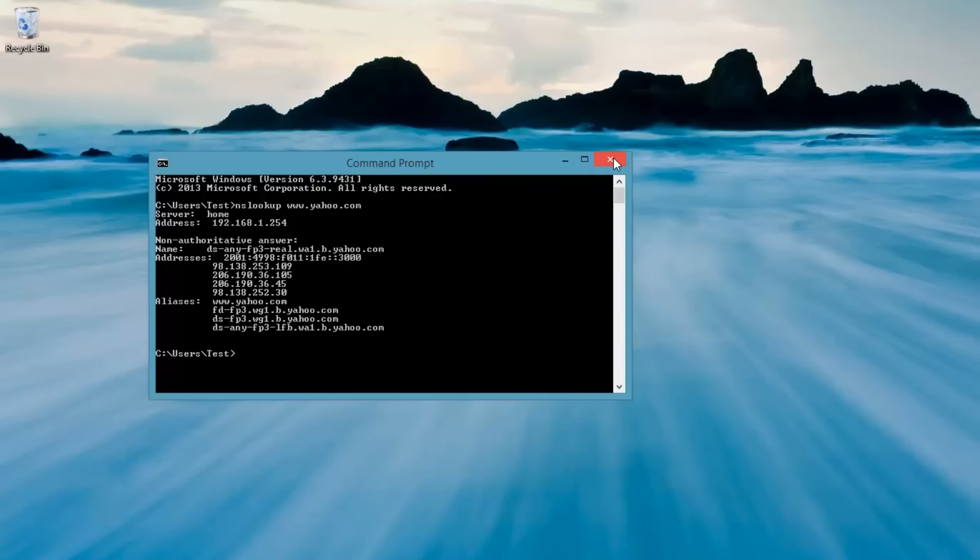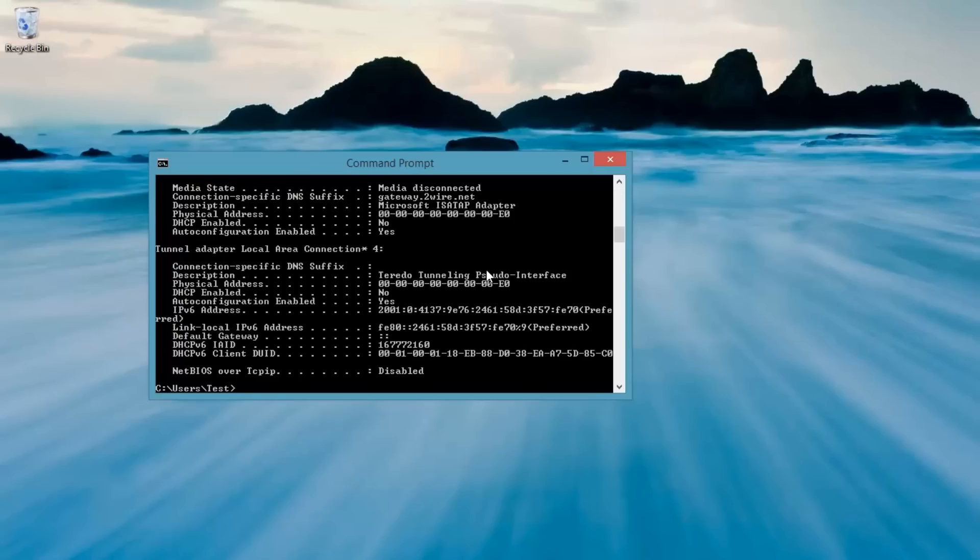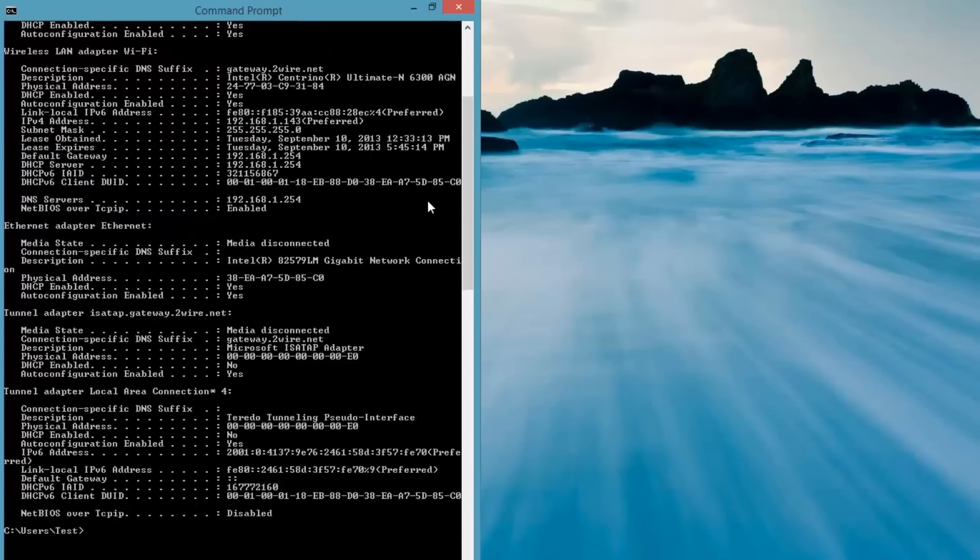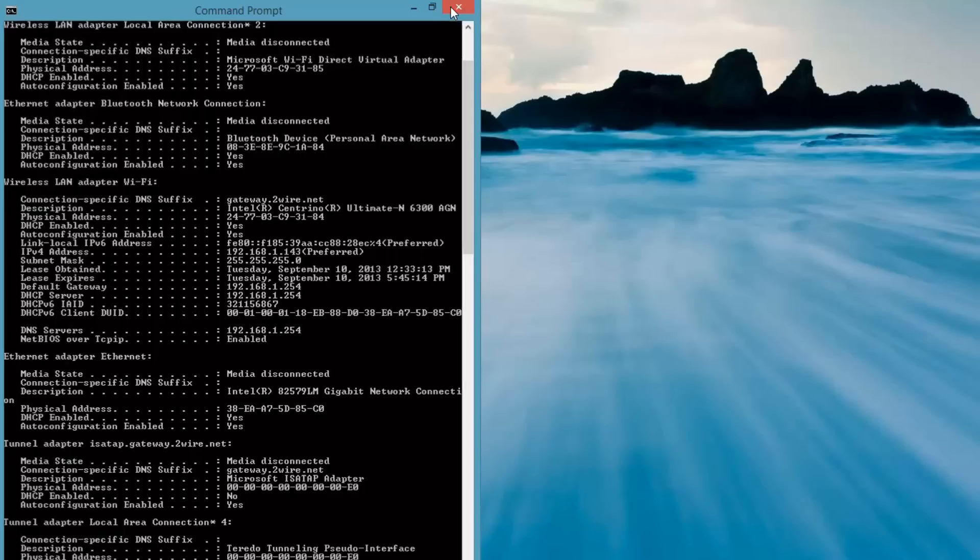If we do an ipconfig /all, most home users are going to find that their default gateway right here is the same as their DNS server right here. This is because the DNS is usually automatic.